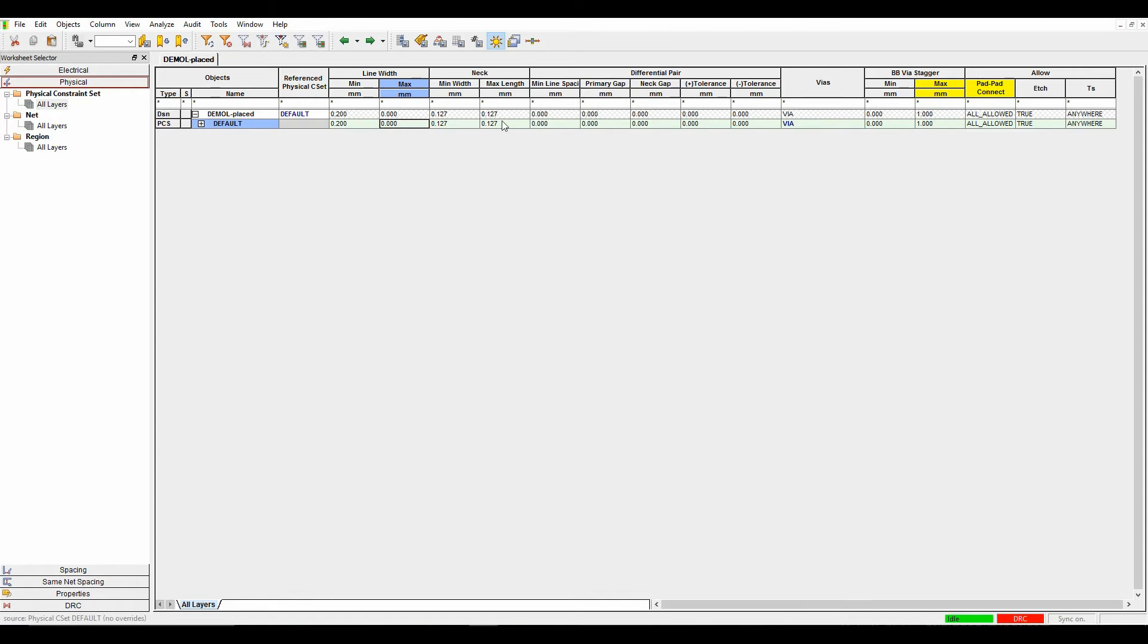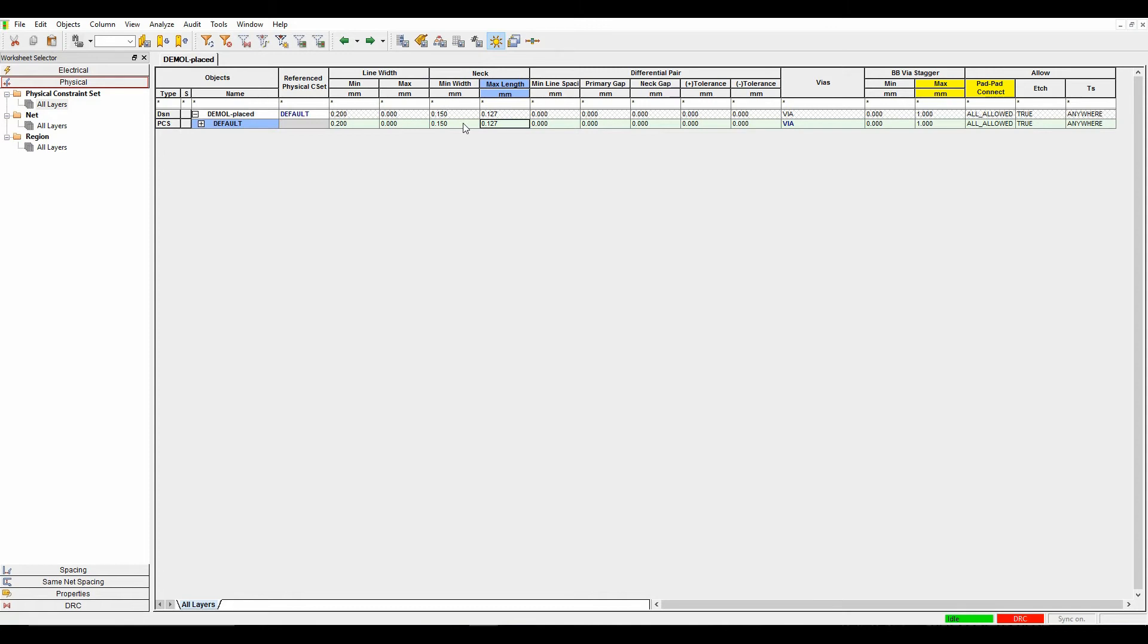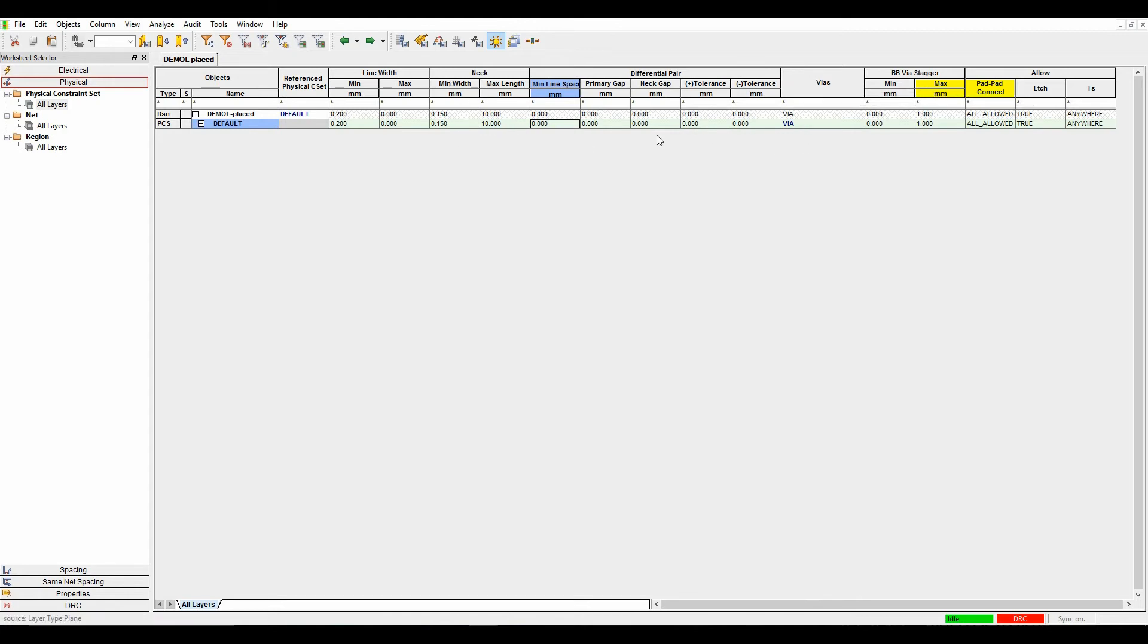There's a neck value. If I'm routing along and want to put a slightly thinner track on, I can right-click neck mode when routing, and it would neck down this track to 0.15. I can also set a maximum length for that. If I didn't want that 0.15 track to be any longer than 10 millimeters, as soon as I went beyond that point, it would give me a DRC error. The differential pair rules will be shown in another video.